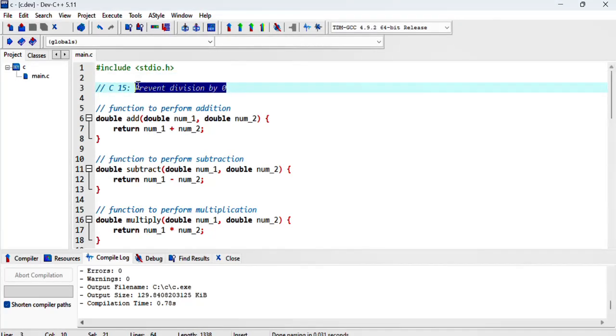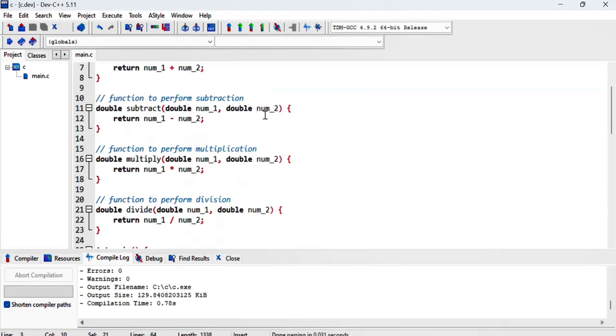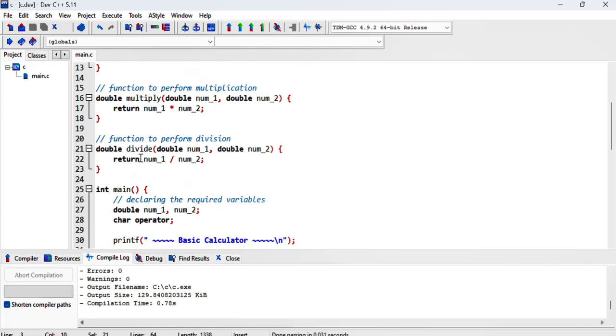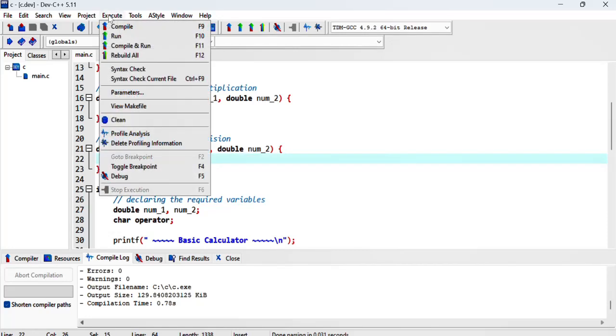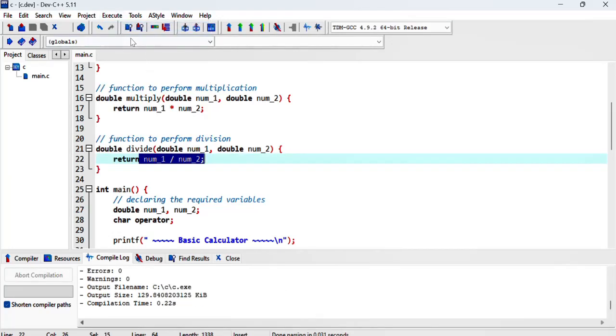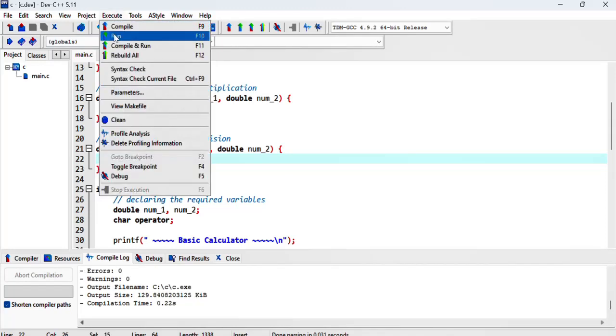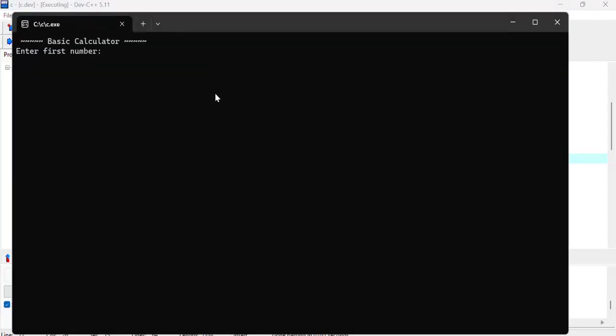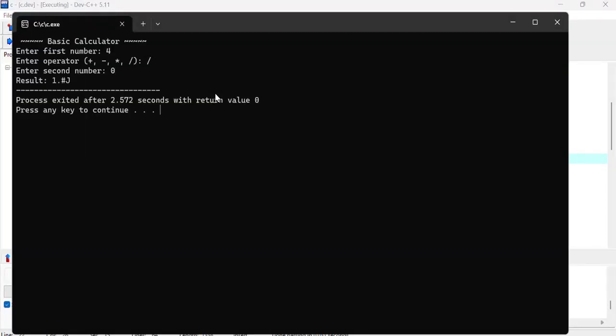This video will look at how to prevent division by zero. From the previous program, our division was very basic. It didn't consider giving error messages if the user tried to divide by zero. Let me show you how that looked like if I said four divided by zero. I'm getting really strange results, so we want this to accommodate for such action from the user.